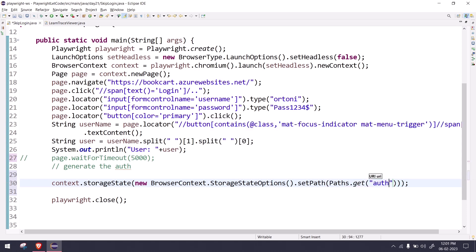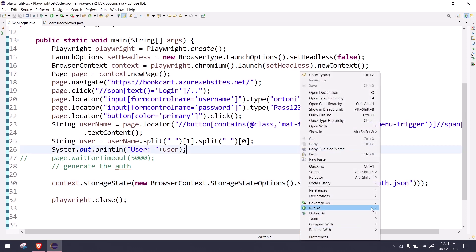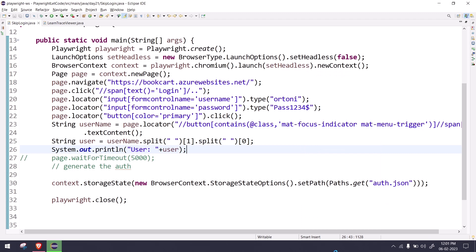Context.storageStateOption.setPath, and here we have to give path.get. I'm going to store it in my project level, so I'll just give it as auth.json without any folder name. Now if I go and run this, let's see what happens.